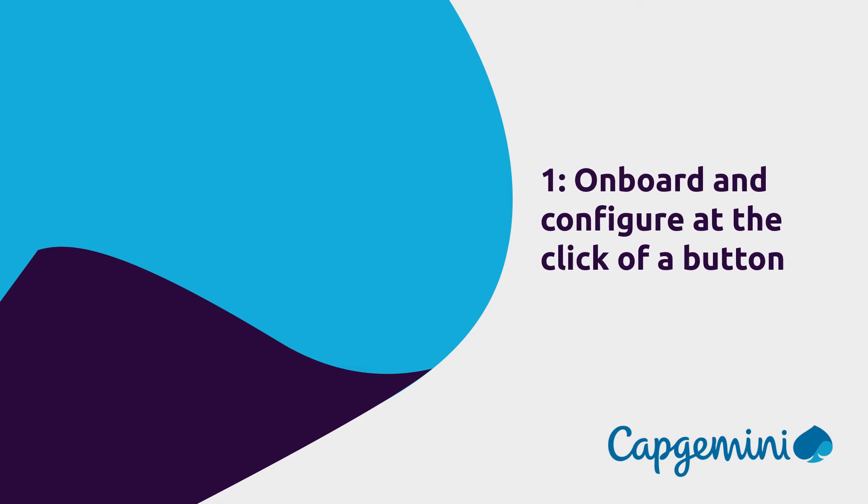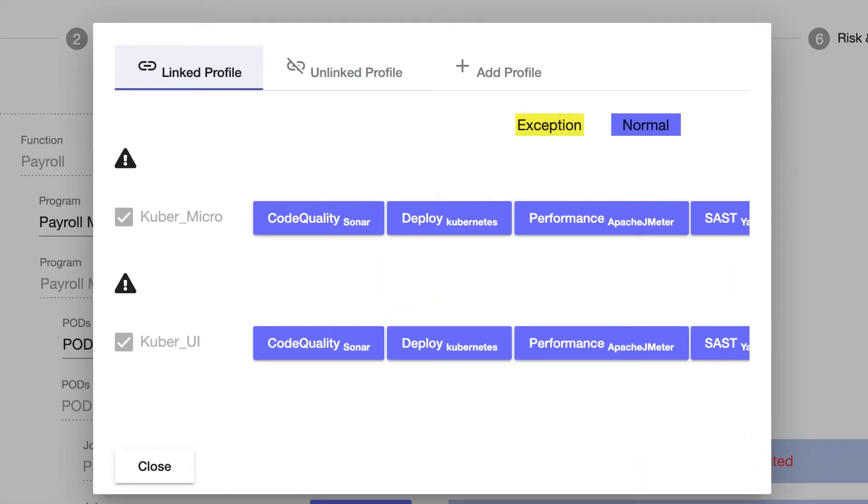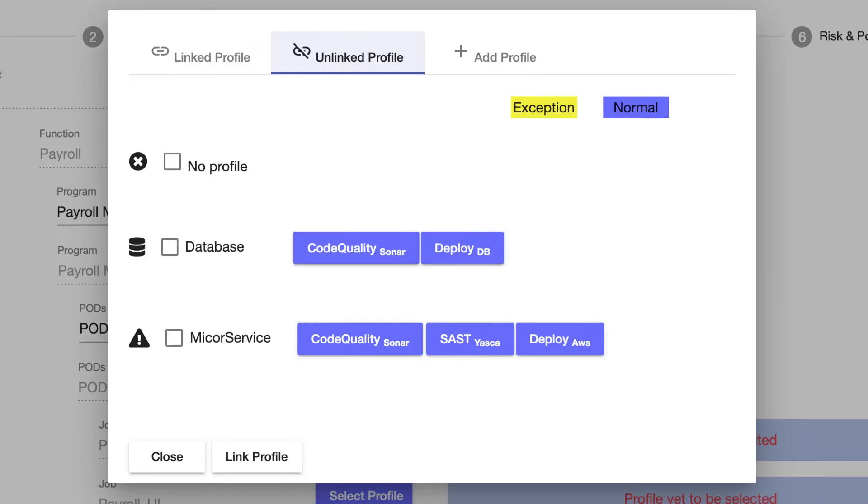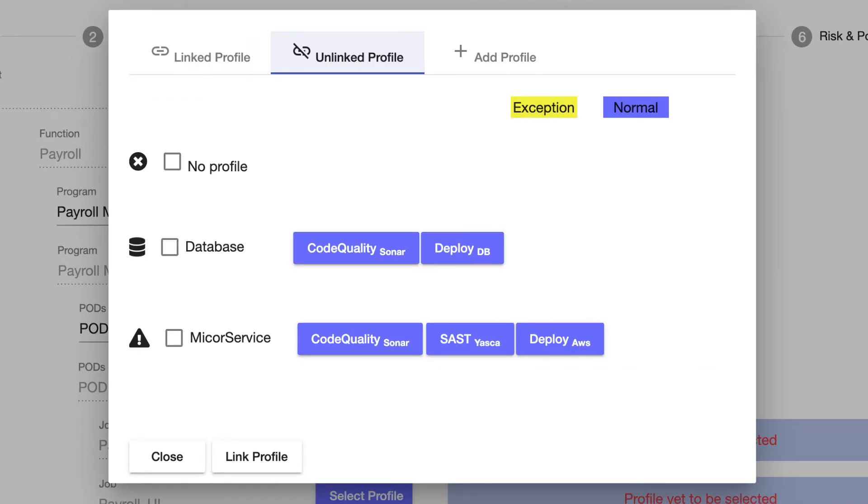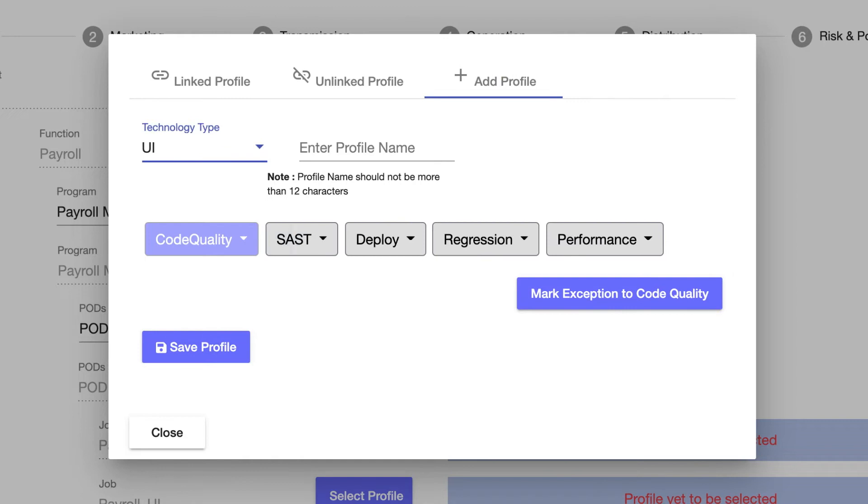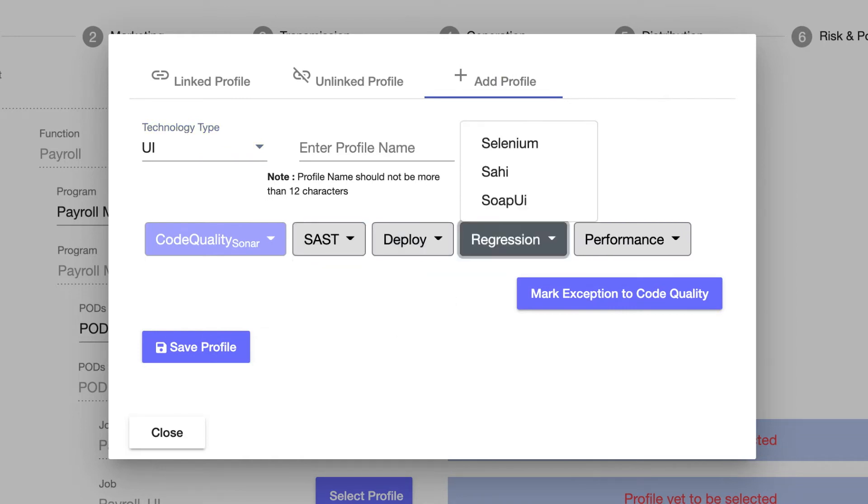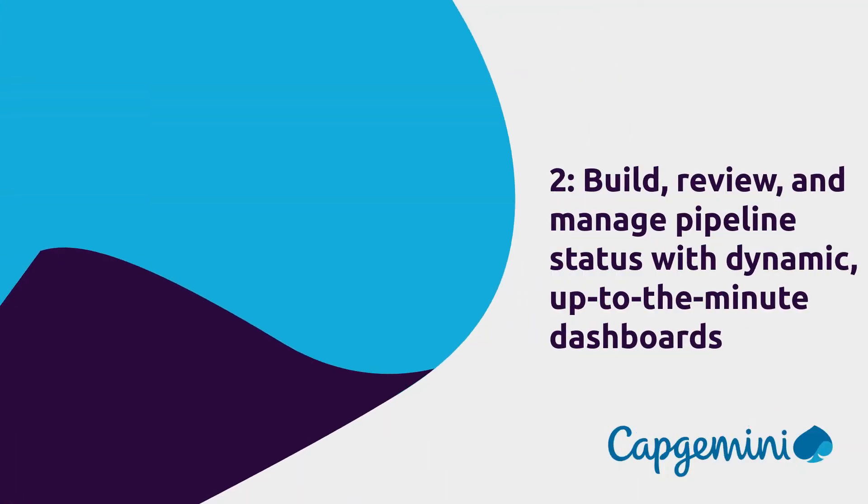of a button, you can quickly name and organize your pipeline by program and pod and select the right mix of technology. Because everything is pre-configured and automated, what usually takes days to set up now only takes hours.